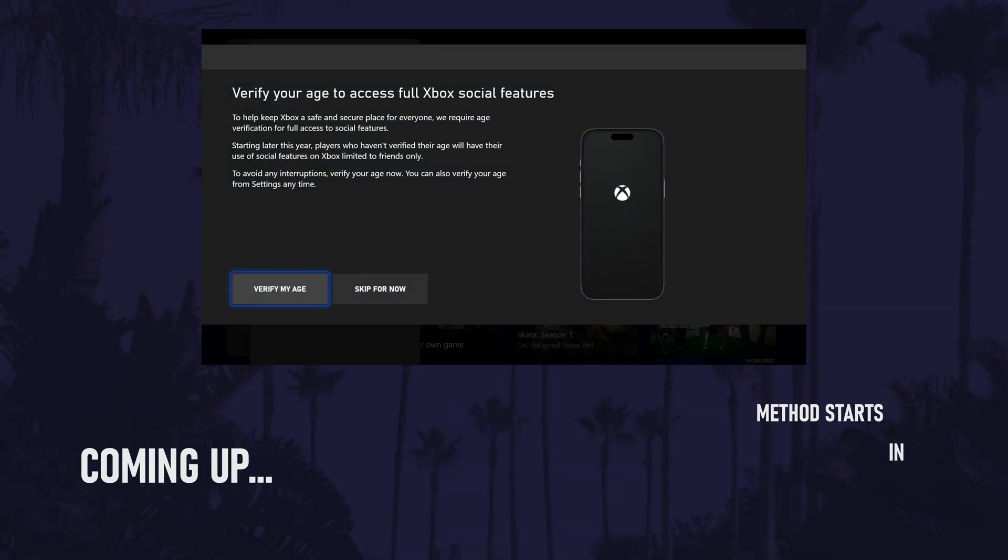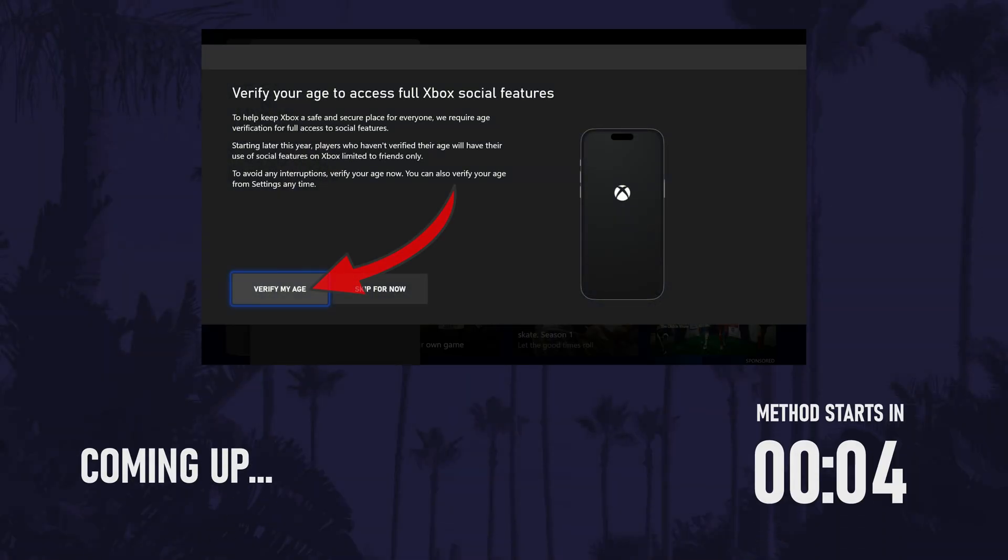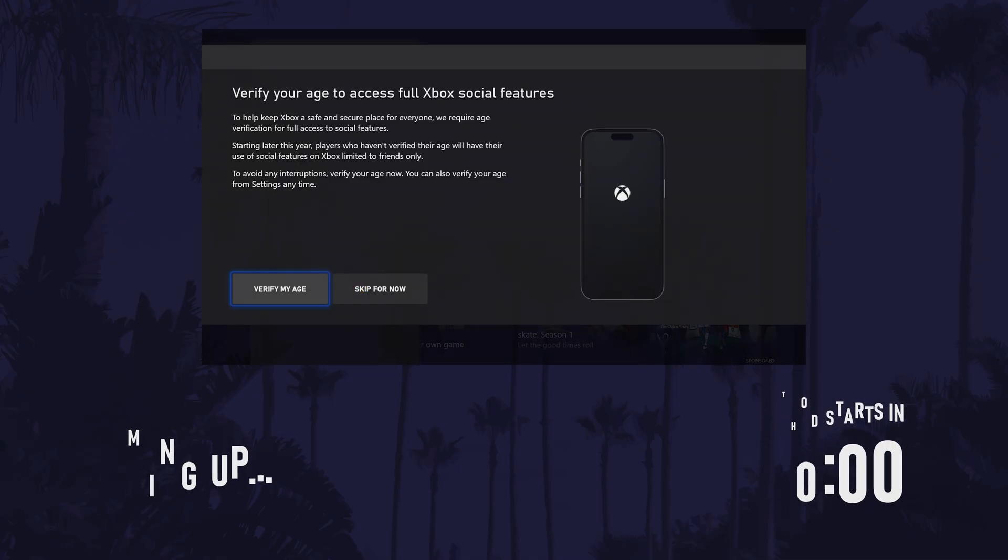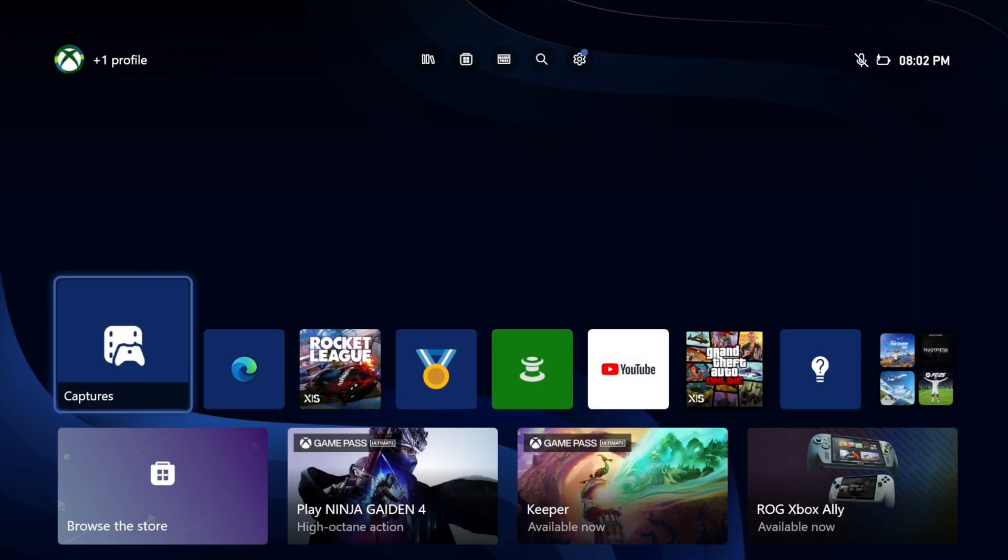In today's video I'll show you how to verify your age for your Xbox account, let's get into the method. You will need to use your phone for this method.